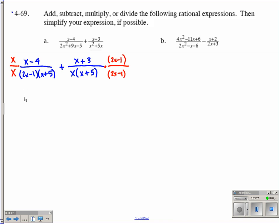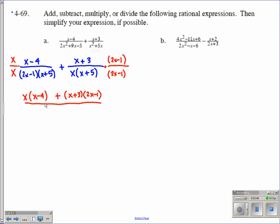Now I can start simplifying and actually adding it together. Let's rewrite this so we can see what we've got. We have x times the quantity of x minus 4, and we're adding to that x plus 3 times the quantity of 2x minus 1. This is all in my numerator. My denominator is x times 2x minus 1 times x plus 5. We want to distribute and multiply to get rid of the grouping symbols.